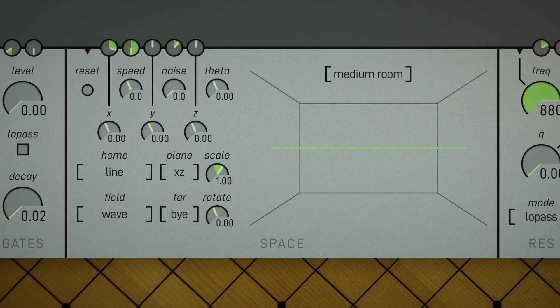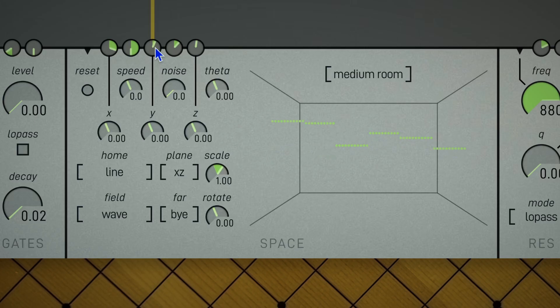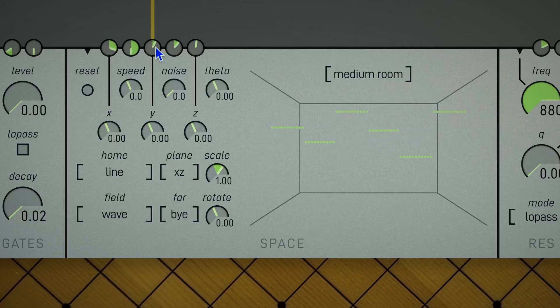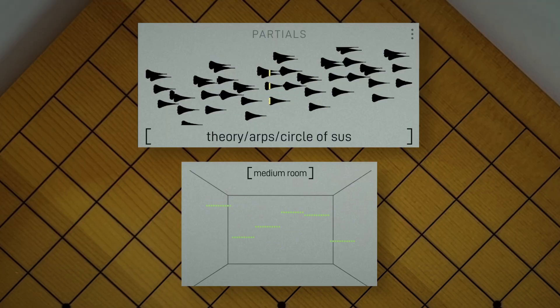Let's start from scratch and set the home pattern to line. And let's patch pitch into Y. As you apply this modulation, you can see the partials begin to spread out. So now the pitch of each one is effectively mapped to their height in space.